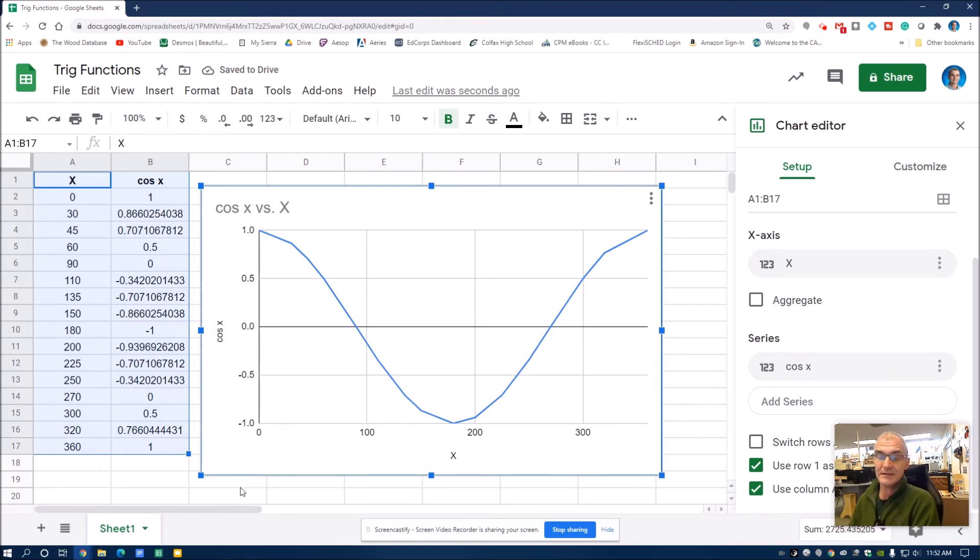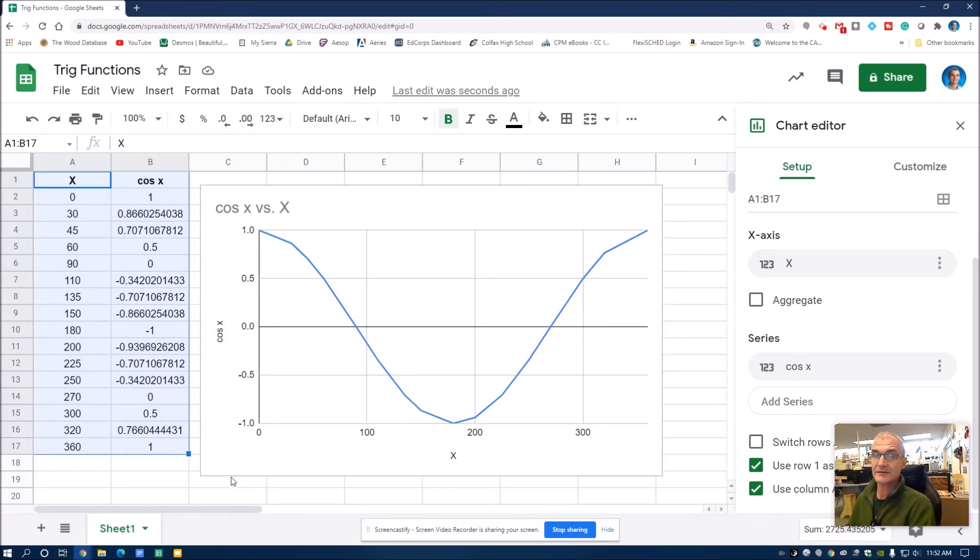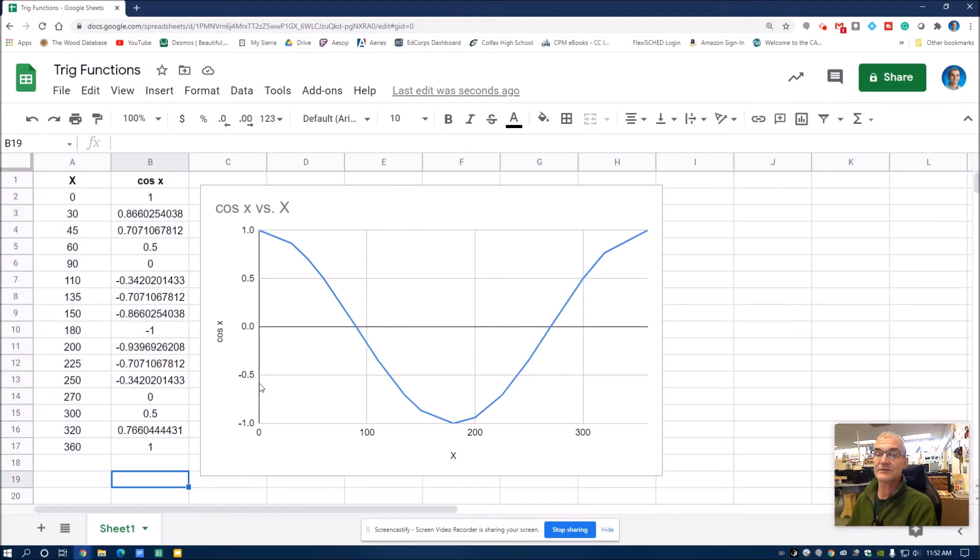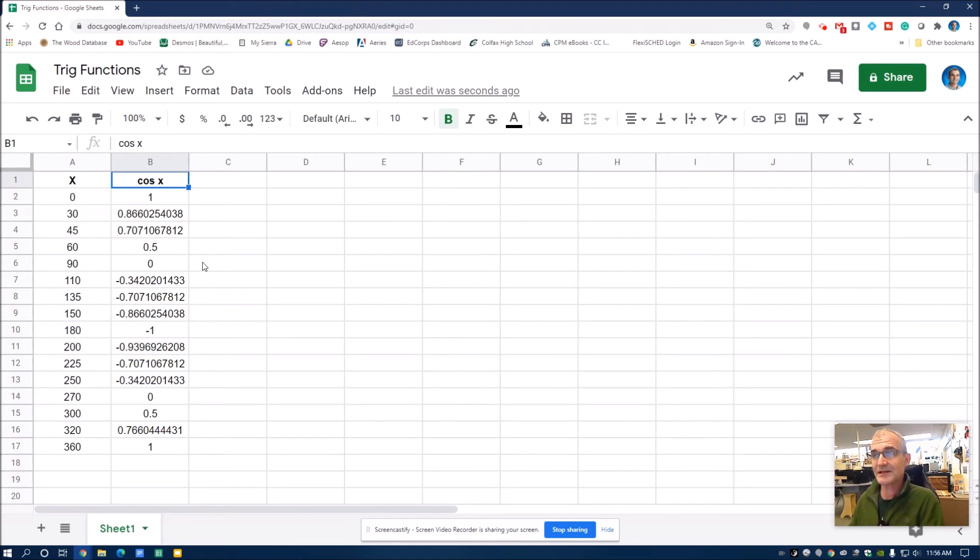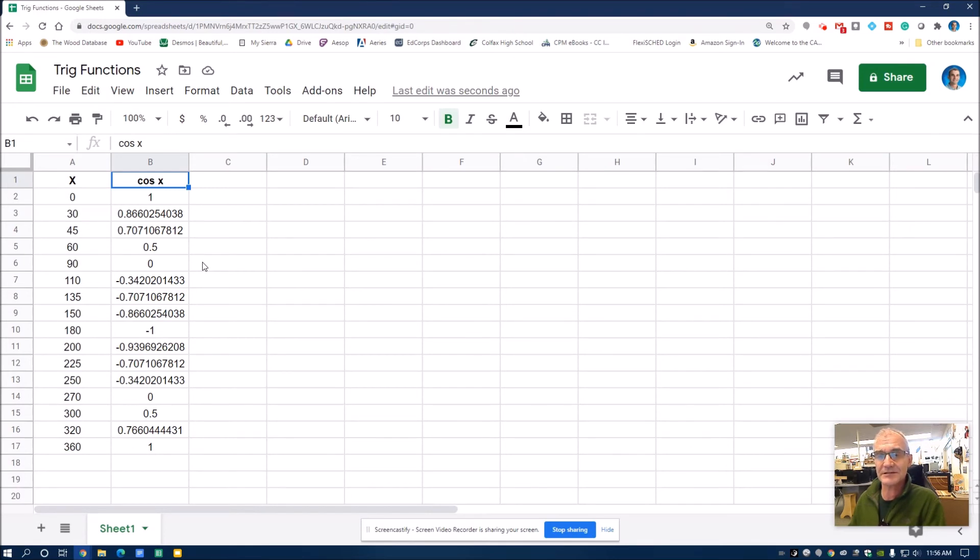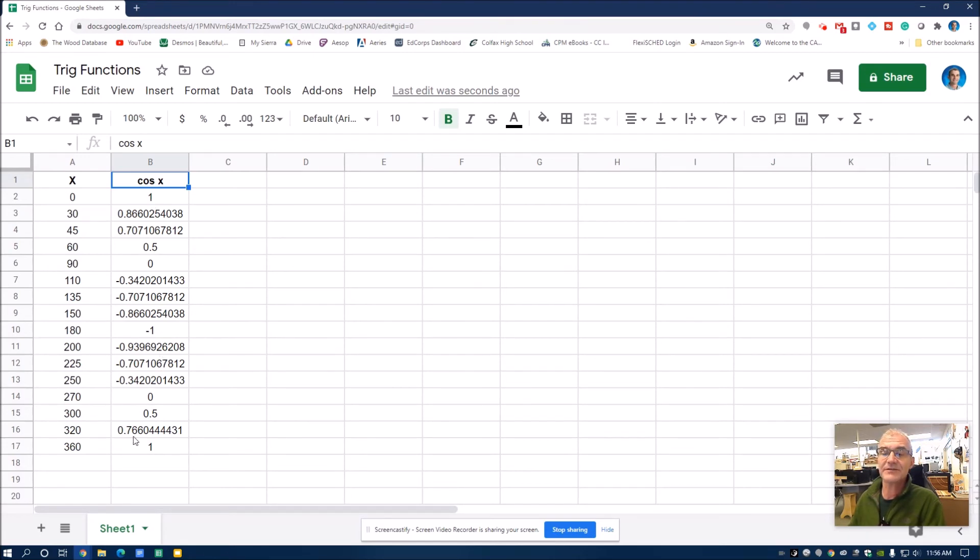And then I'll go ahead and escape out of this. And then to graph tangent. Tangent's going to be a little different because the problem of tangent of 90, tangent is opposite over adjacent. Opposite will be 1, adjacent 0. So tangent at 90 is 1 over 0, which is undefined. So we won't really be able to graph it. But if I want to find those tangent values, I'll double click in here.